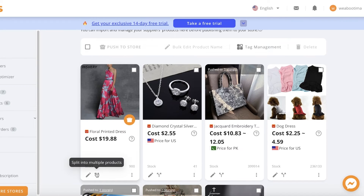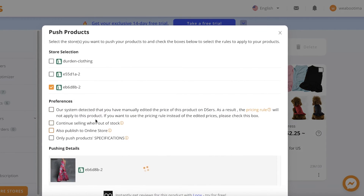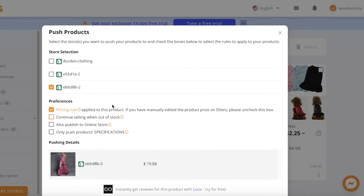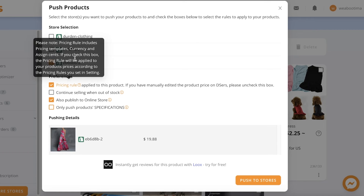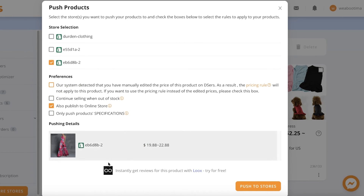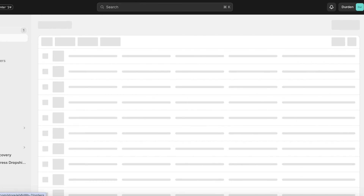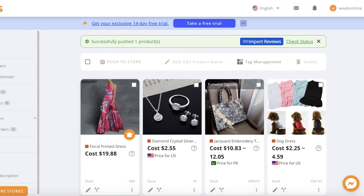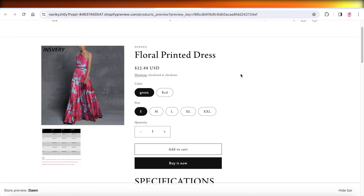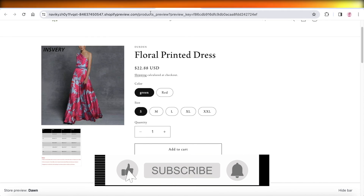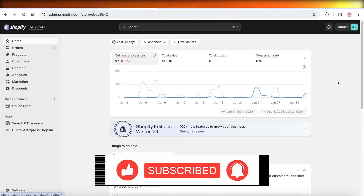Once done, I can save these edits and push to my store later, or I can directly click Push to Store. I'll click Push to Store, select my store, and set my preferences — I'll have the pricing rule applied and publish to our online store. Since I've set my own pricing, I'll skip the pricing rule and click Push to Stores. If we go into our Shopify store, it will take a couple of seconds to sync, but the product is now live on our Shopify store just like that. In this way, you can get started with Deezer's dropshipping, start importing products, and start your own dropshipping business within any niche on Shopify. I hope you found this video helpful — make sure to leave a like and subscribe.